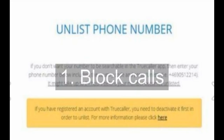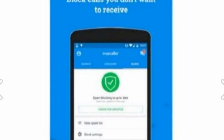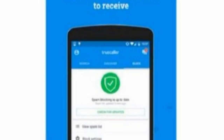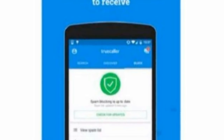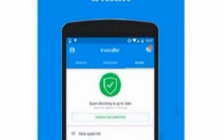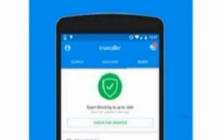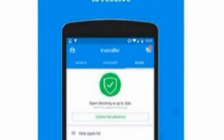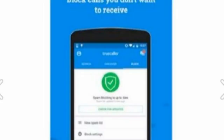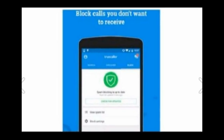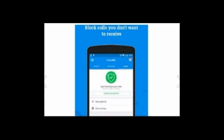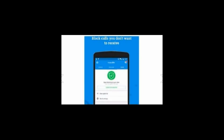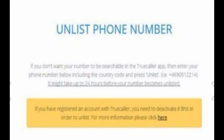1. Block Calls. The app can be used to block calls beginning with a certain set of numbers. If you find someone is annoying you over the phone and the number begins with the set 8051, simply block the numbers beginning with those digits.